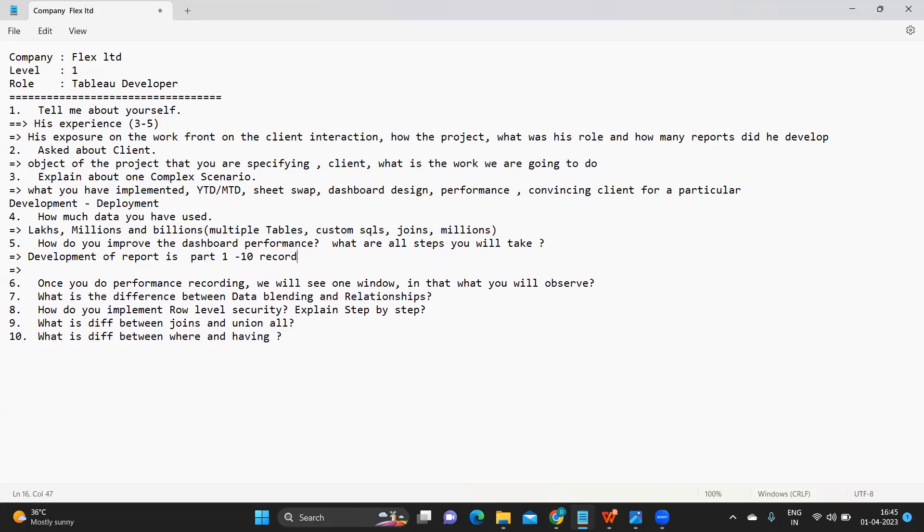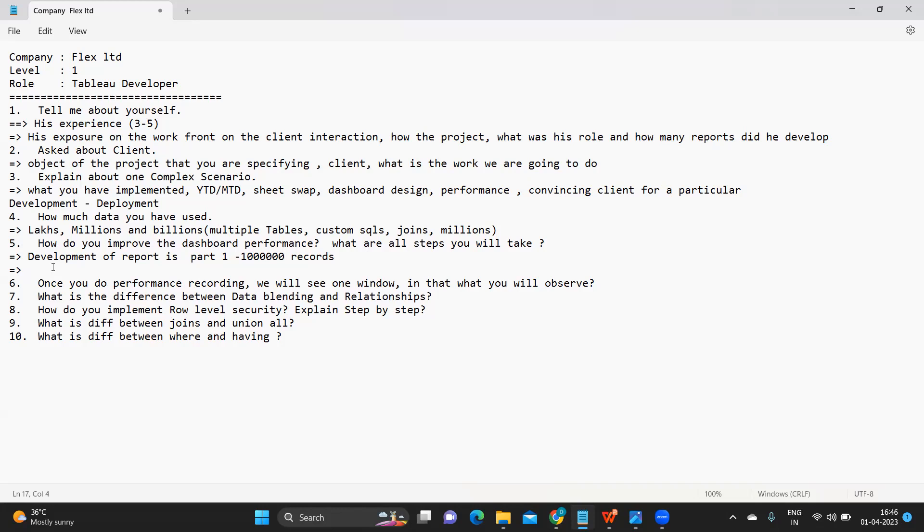When you were working in part one, maybe there was only 10,000 records, fine. So you built according to that, there were no issues. But as you deployed the report, maybe the volume increased and you got 10 million or 1 million records. Now the performance started decreasing. So client will definitely come back to you and say hey Rahul, it is taking a lot of time to load the data. Now what do we need to do?